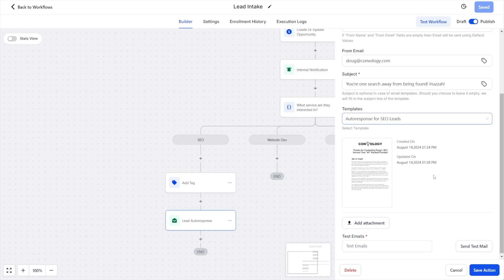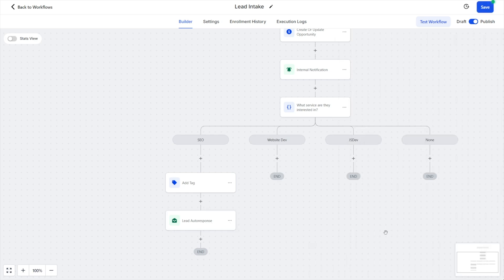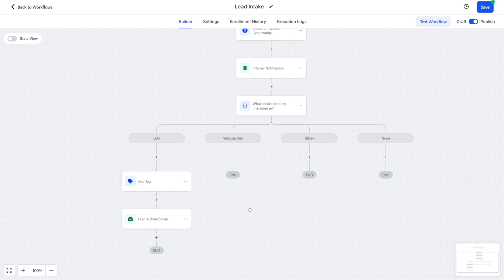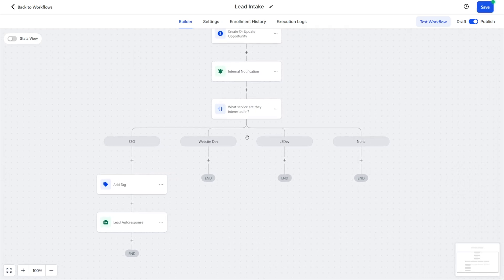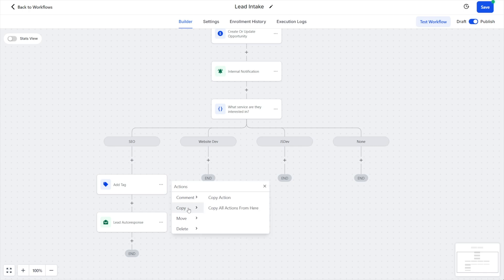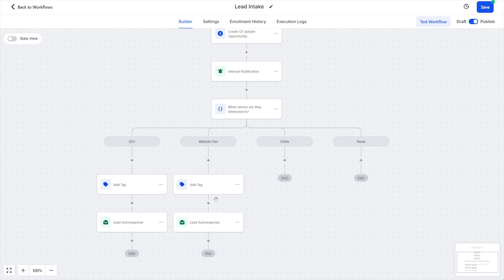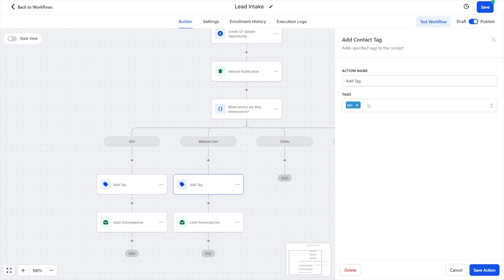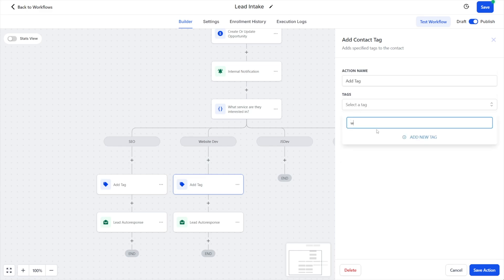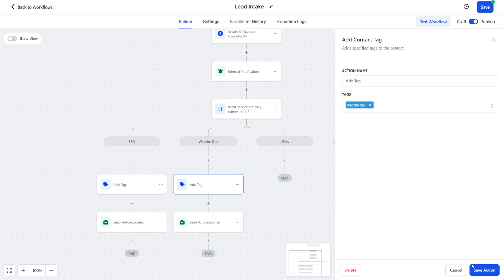Here's what's really cool about this. Let's say we were totally happy with that, but now we wanted to send one when they come in through website dev. So to save time, I'm going to click on my tag here and I'm going to say actions, copy all actions from here, and I'm going to drop it into this column. Of course, I'll change the tag, I'll get rid of SEO. And instead, I'll do website dev or something like that, add new tag.